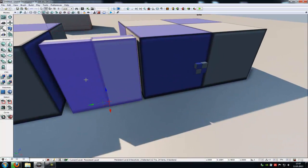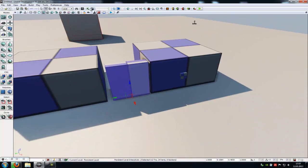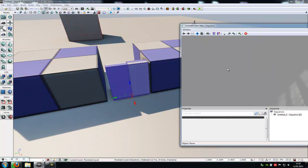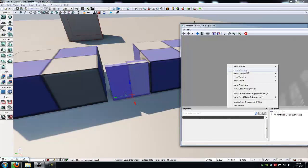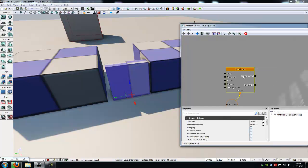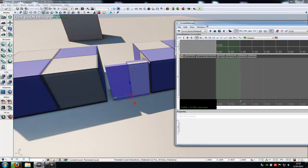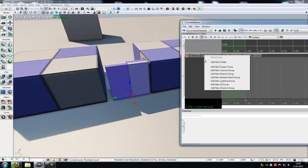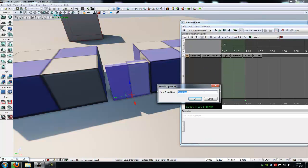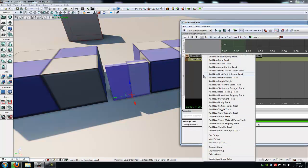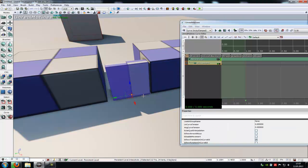And with the static mesh selected, going to Kismet, do a right click, new Matinee. Then double click onto the Matinee, another right click, add new empty group, type in a name what you like. Another right click, add new movement track.